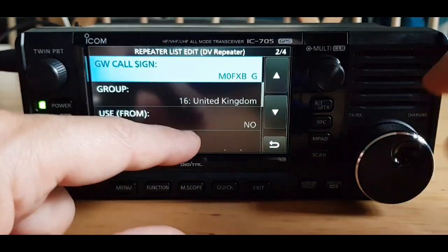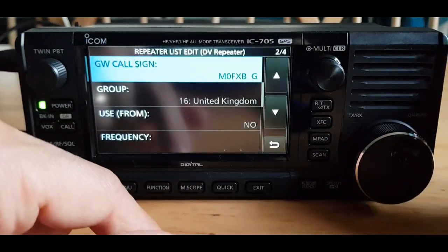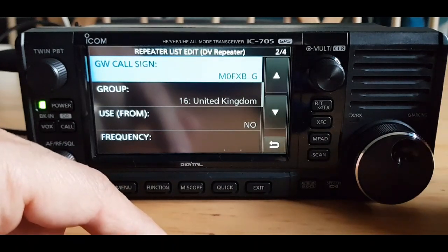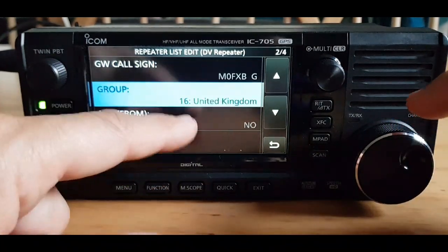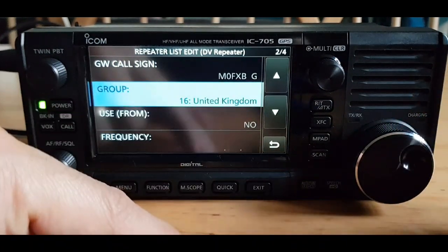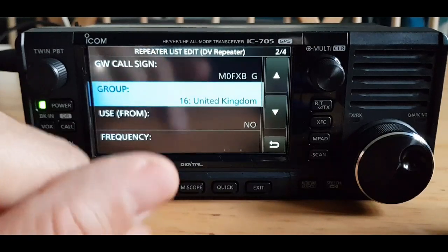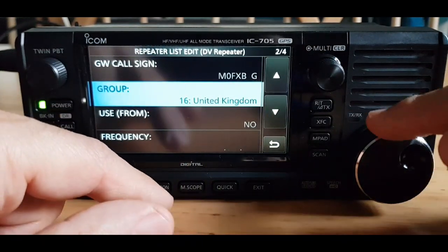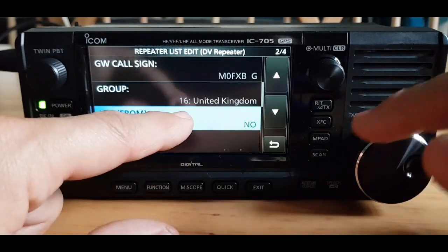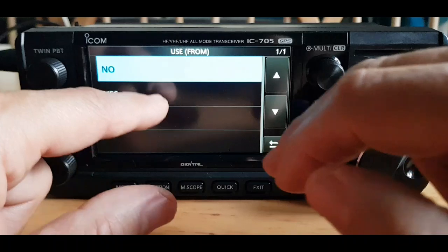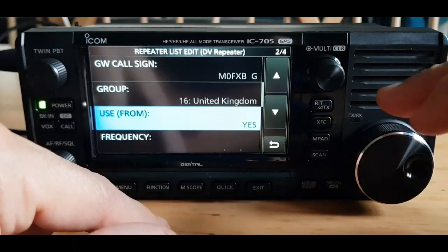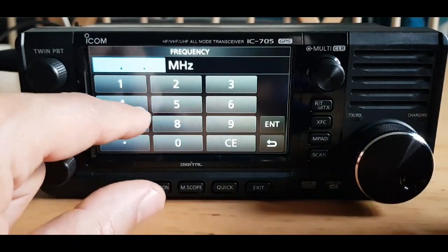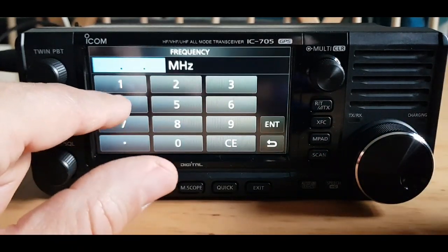Go down to the next field — it automatically puts in the letter G for gateway for you. The group's already been named, but you can rename groups; we're in the United Kingdom group. For USE, I always select yes.